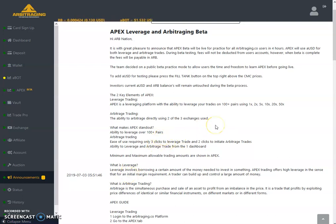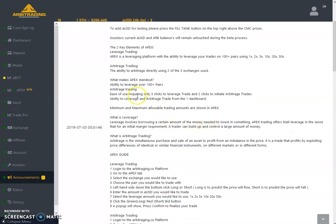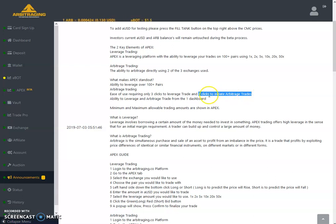For arbitrage trading, there are three exchanges: one is Binance, the second is Kraken, and the third is HitBTC. You will be able to trade on these three exchanges — one will be the exchange you buy from, and from the other two you select which one to sell on. It will do it automatically. As it is written here: ease of use requiring only two clicks to initiate the arbitrage trade — tick, tick, and your trade will be executed.